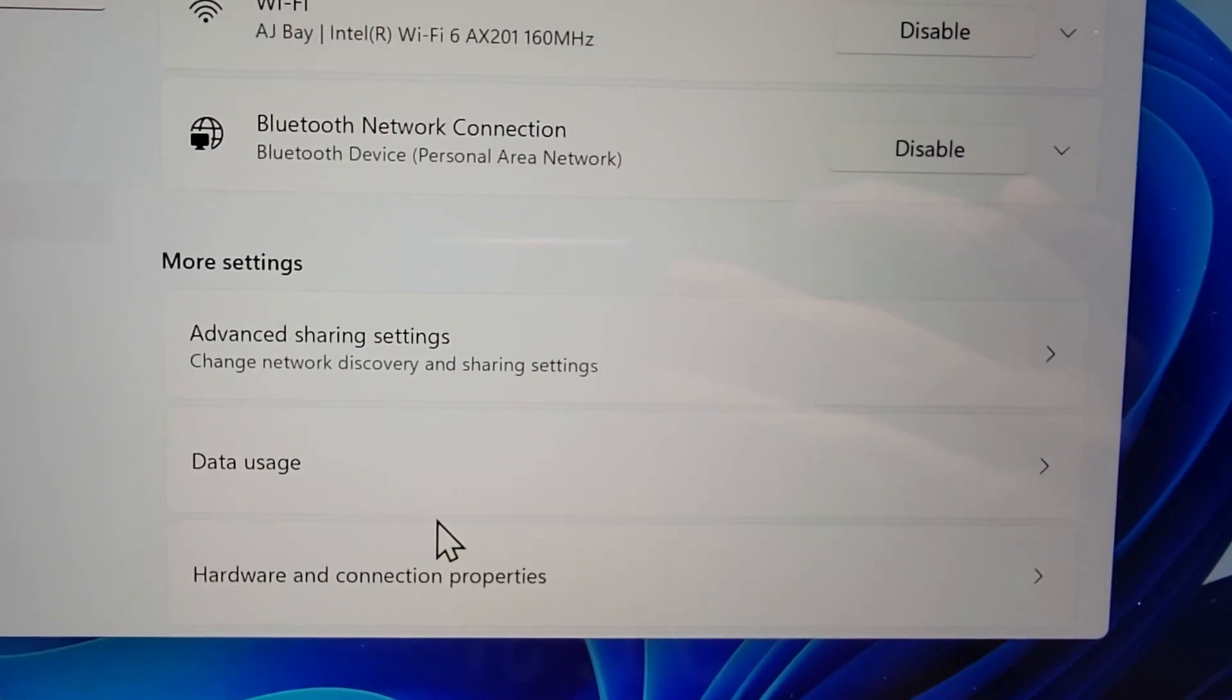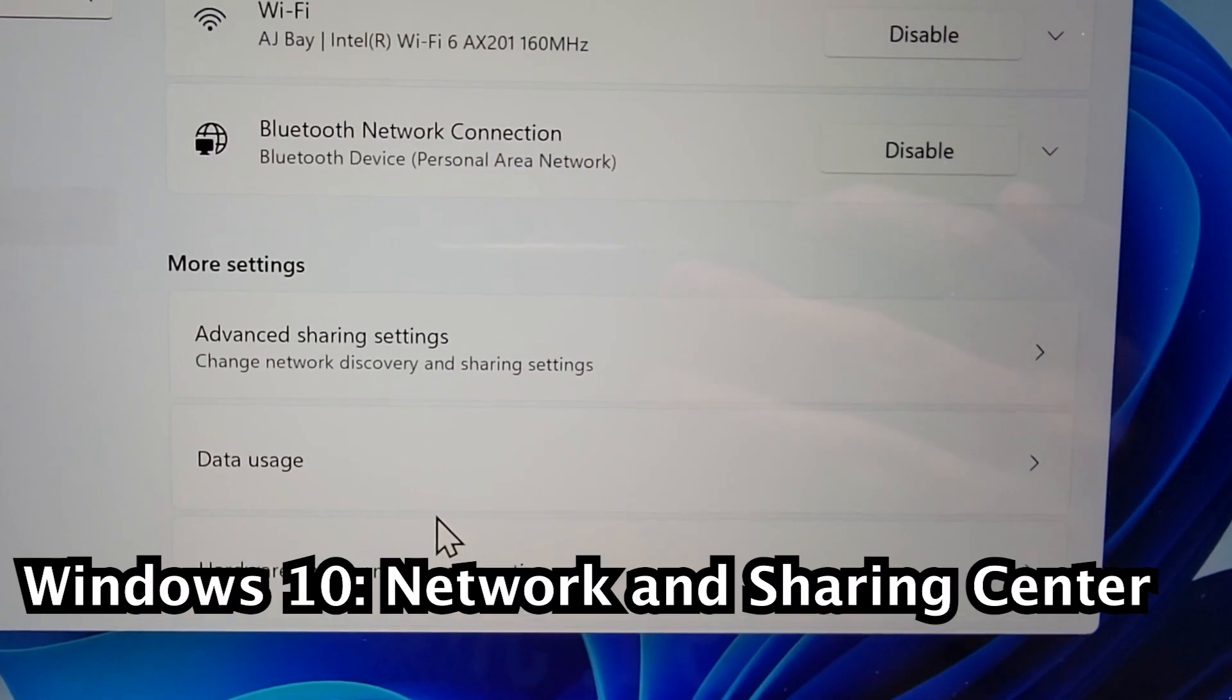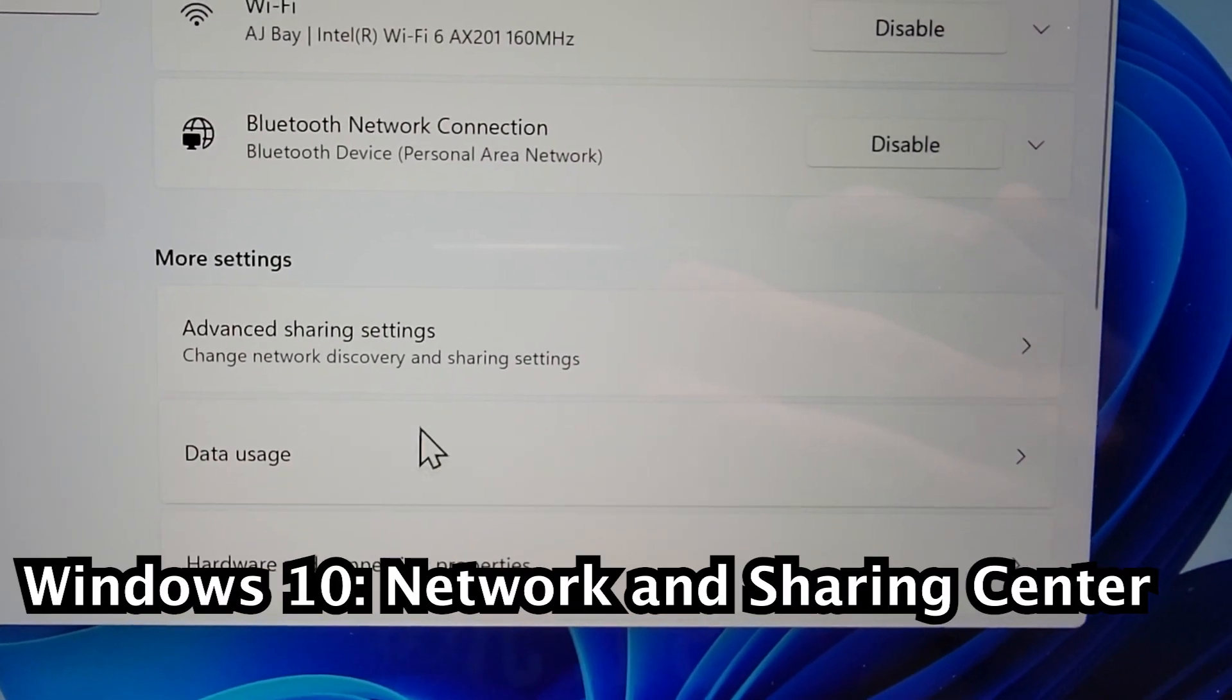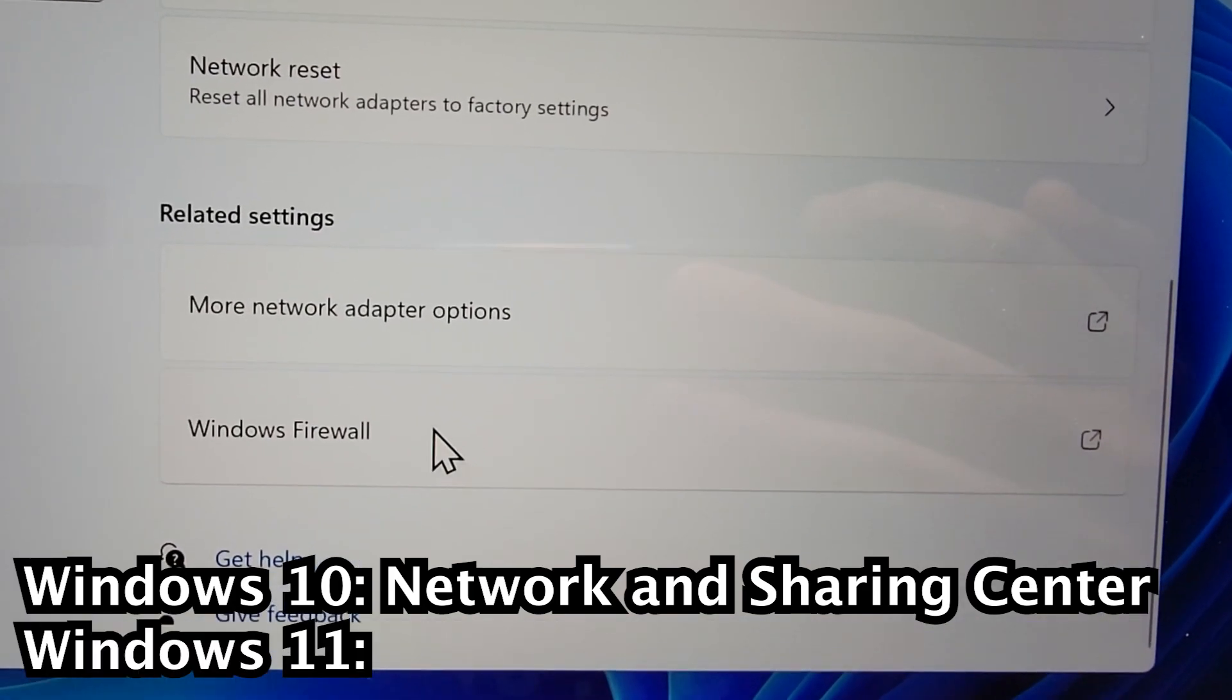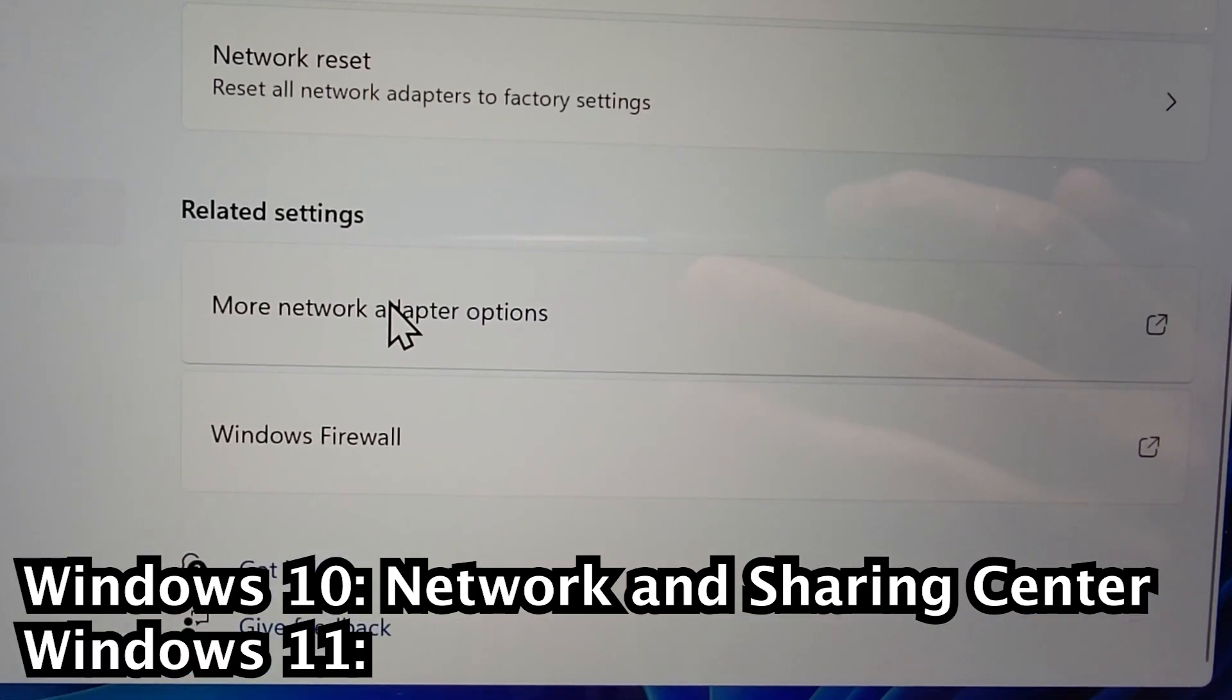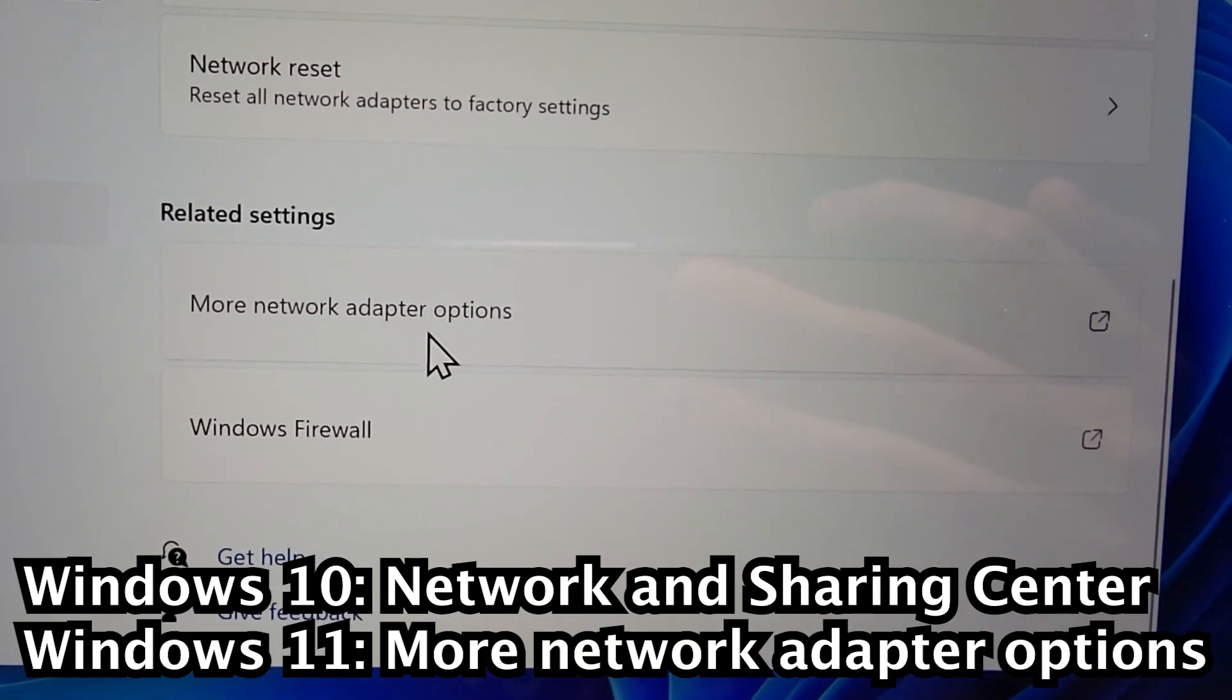Alright, now for Windows 10 press on network and sharing center. And for Windows 11 press on more network adapter options.